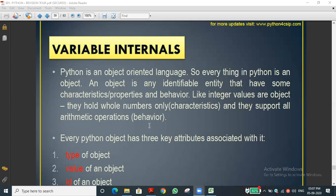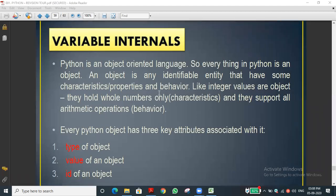We also covered which data types are mutable and which are immutable — that is, changeable and not changeable values. Today we are going to see something more interesting about variables.